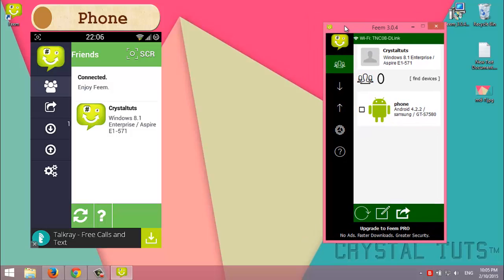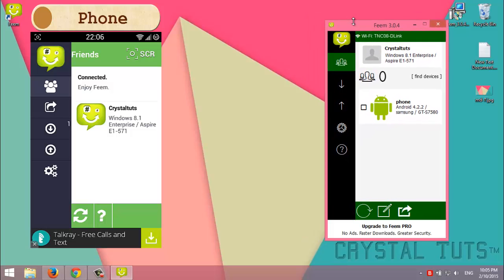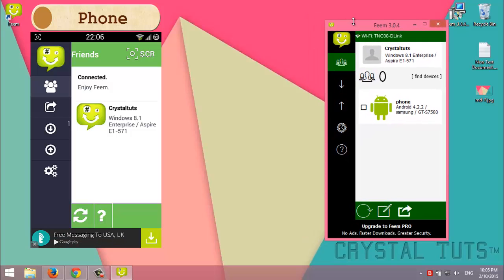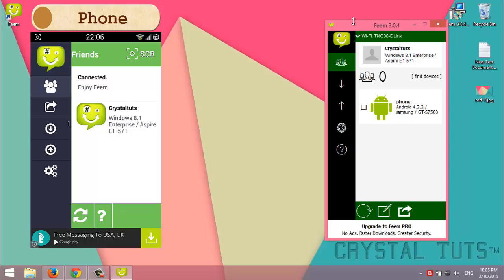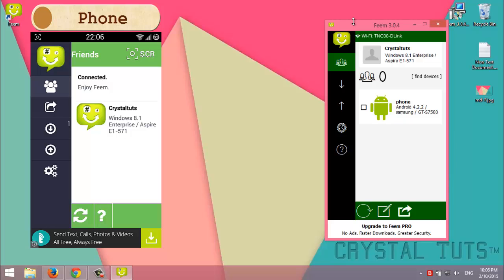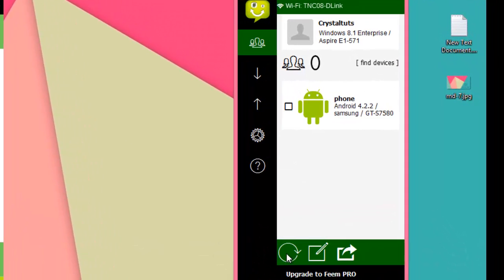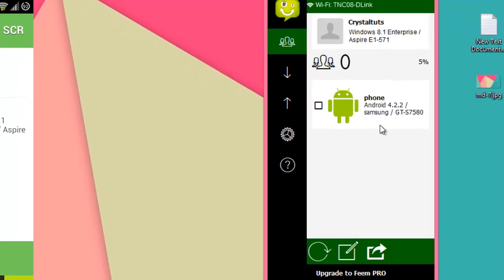So then both devices should start detecting other devices in the network. Of course, both devices should be connected to the same Wi-Fi network. If it didn't start detecting by default or automatically, you should click on this icon to find devices.